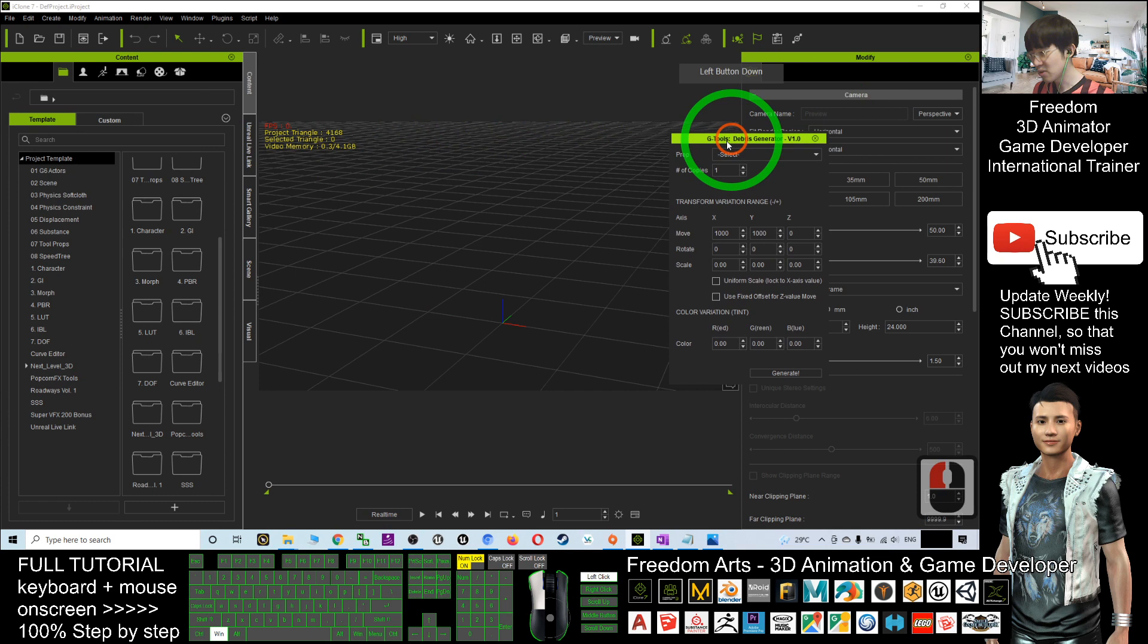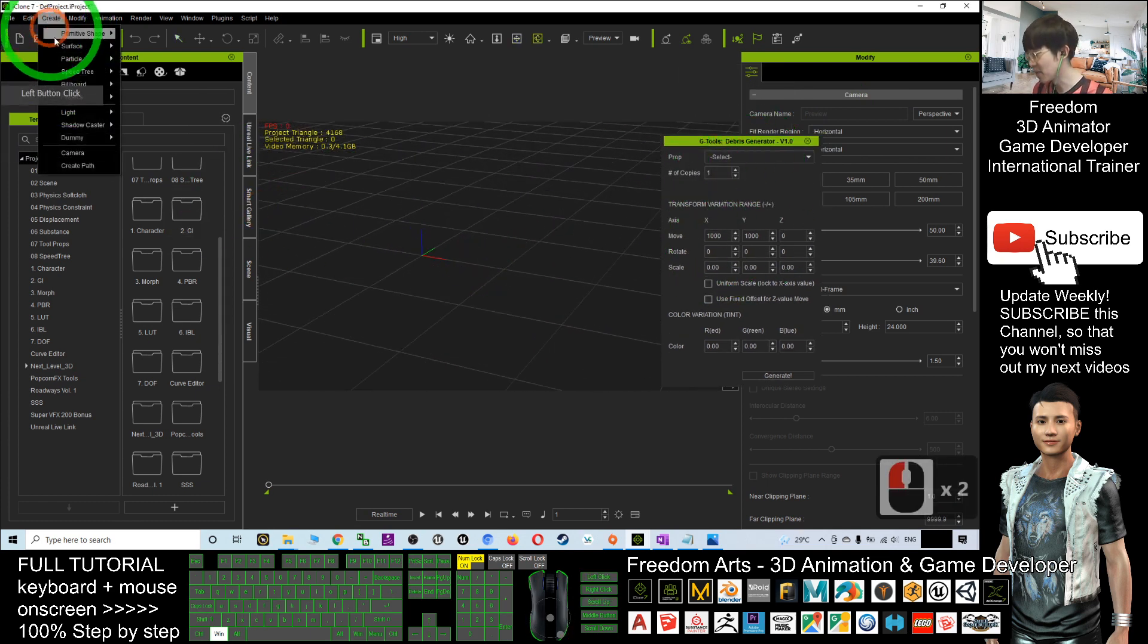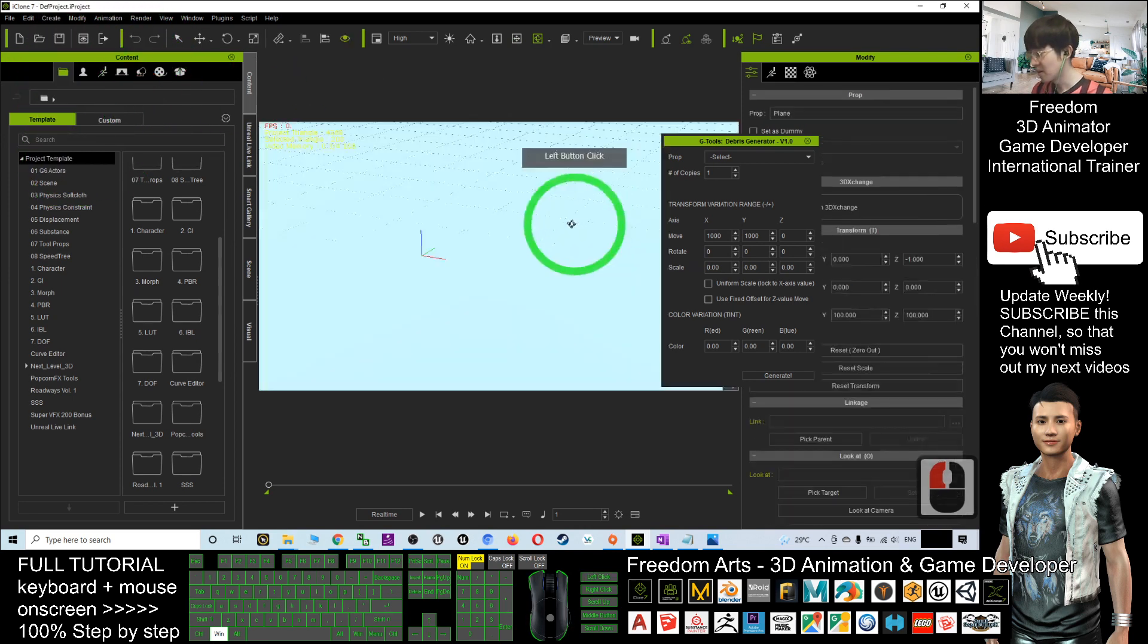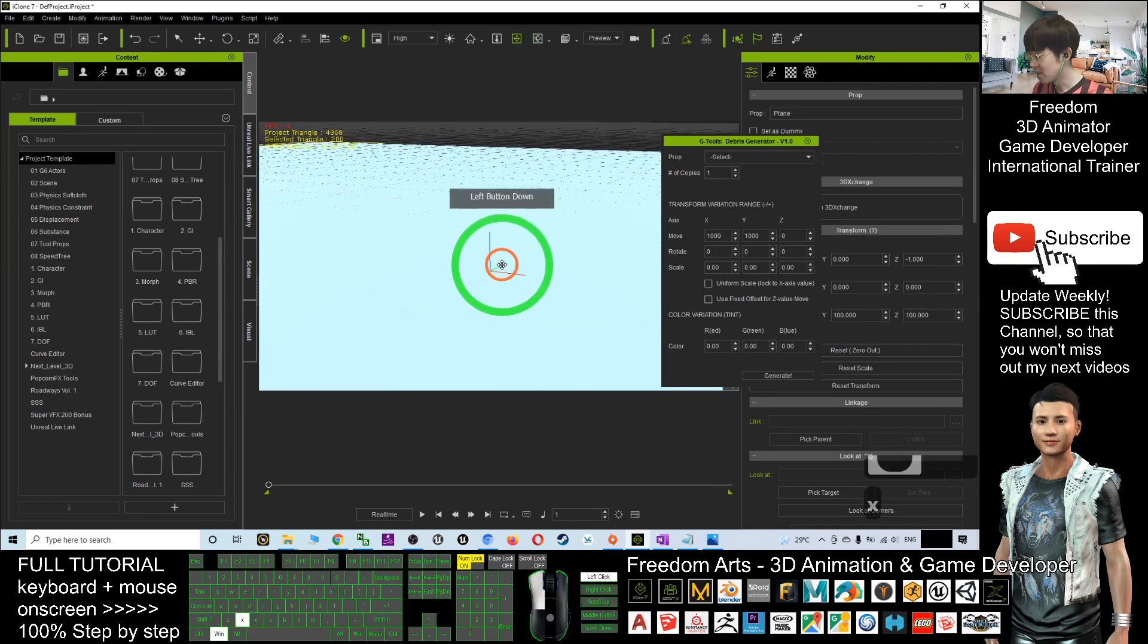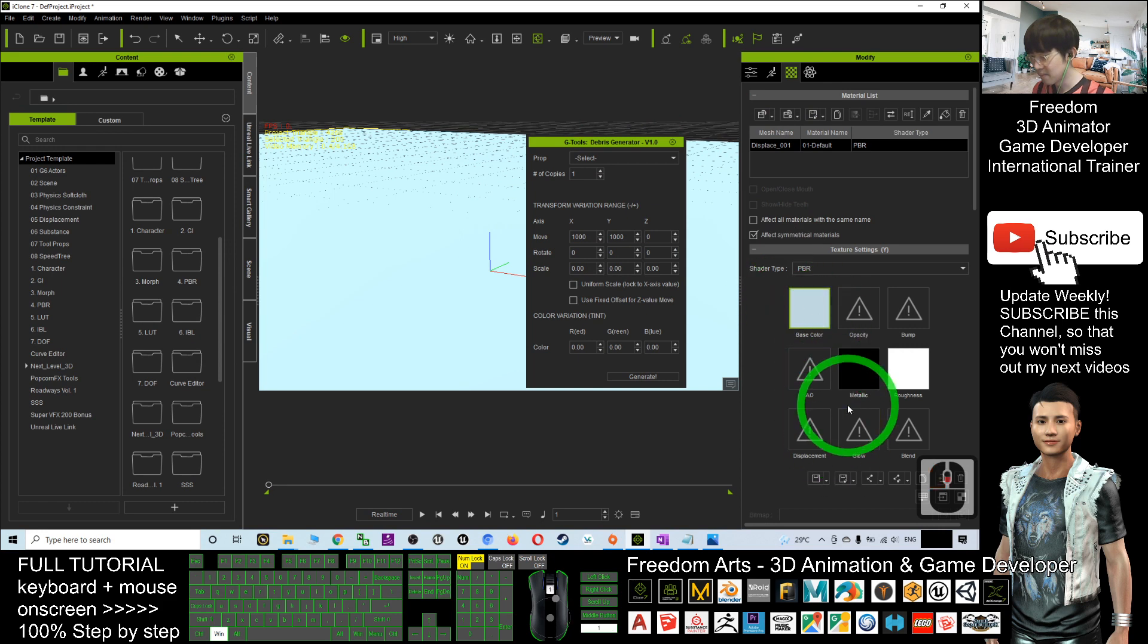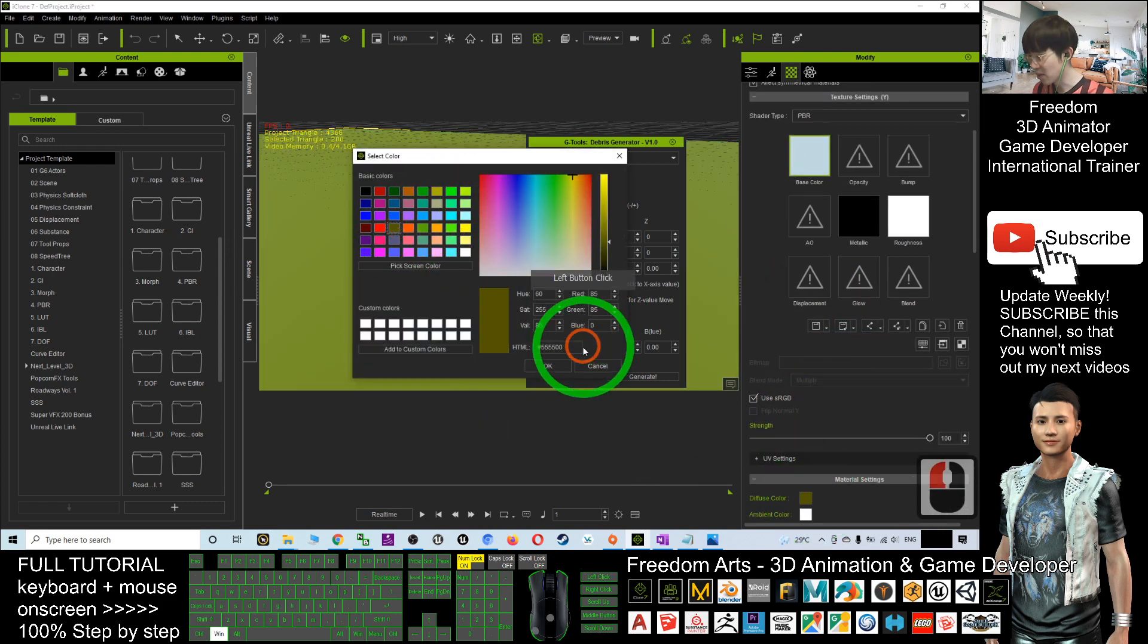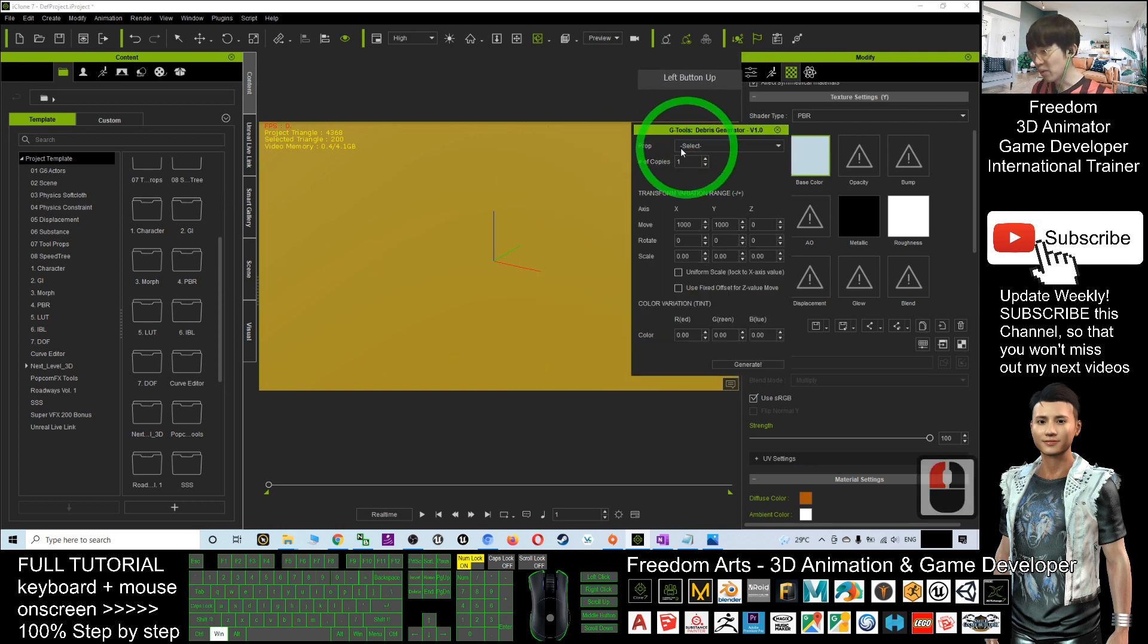In order to use it to generate any of the debris, what you are going to do, first I will create a plane. Once I already created a plane, it is easier for us to see. Now, this plane, I make it be a certain color. I make it brown or gray color.